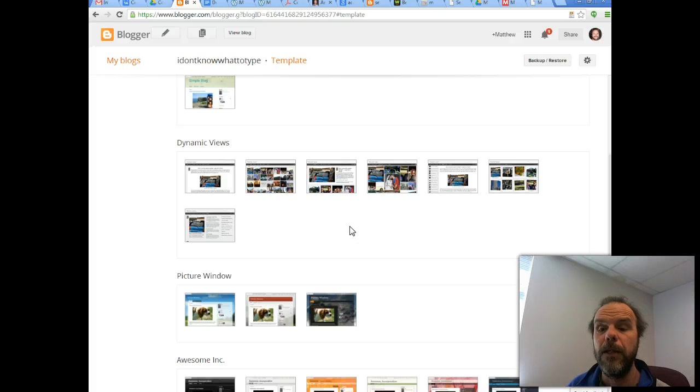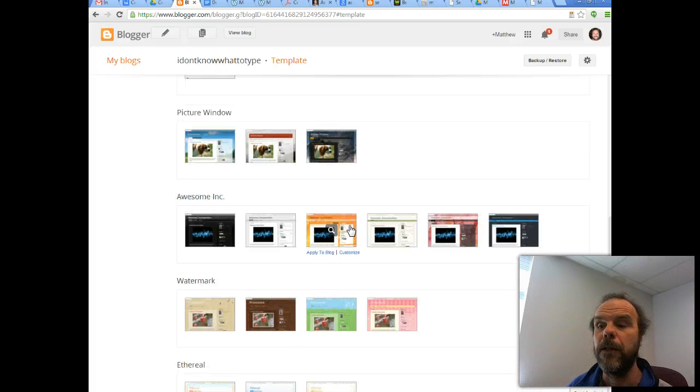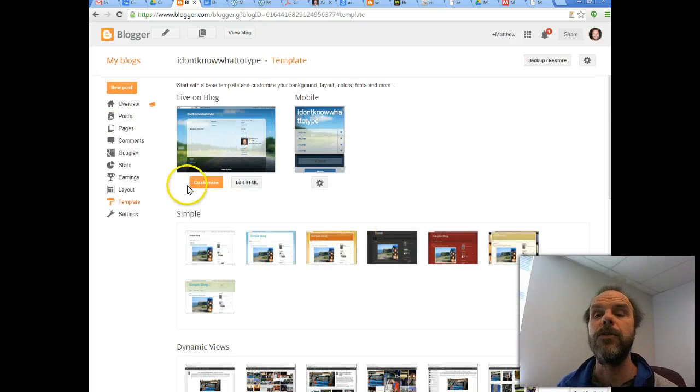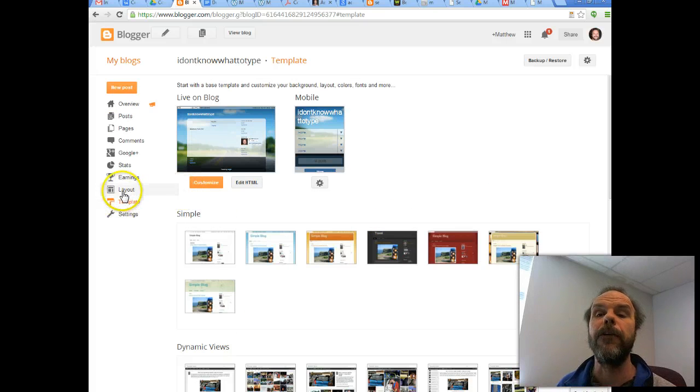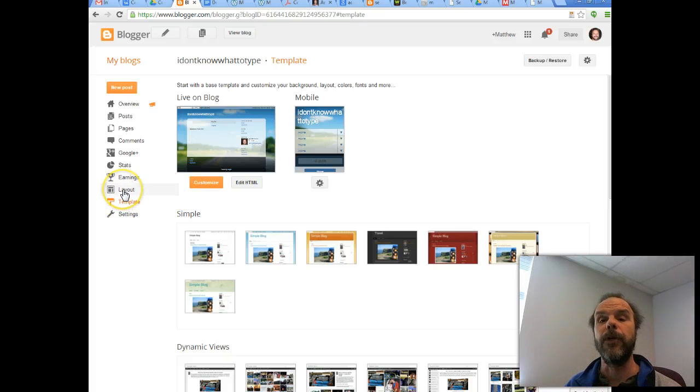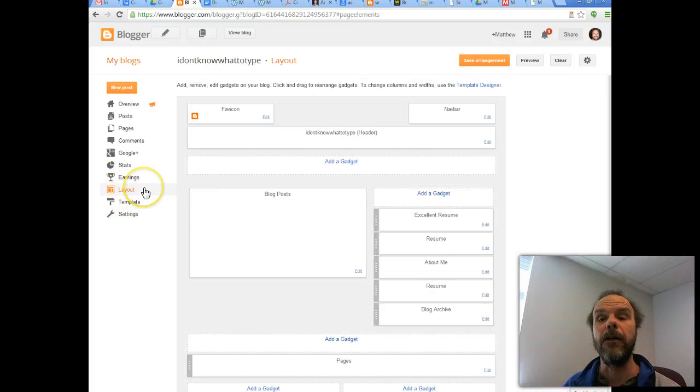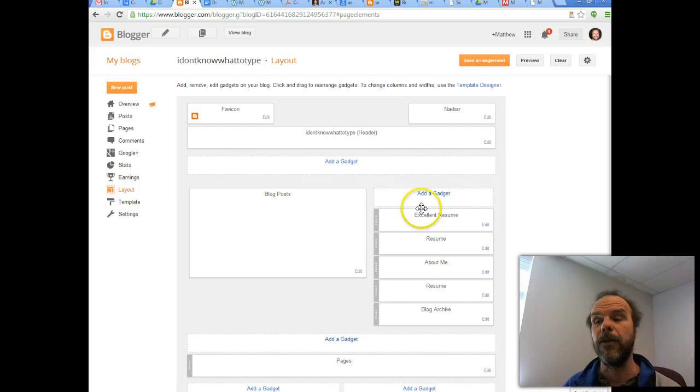And most templates within Blogger do support sidebars. Most of these have two columns, basically, because that's what you're looking for. Once you've verified that you have space on the left or the right for that sort of stuff, click on the layout.